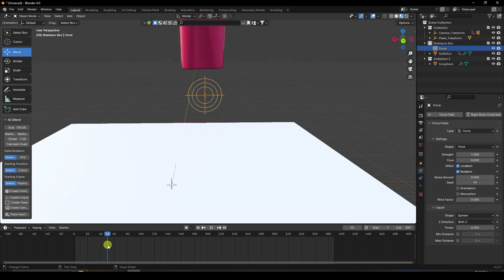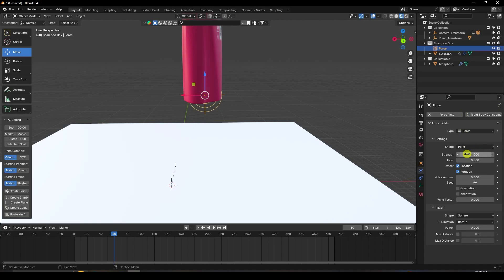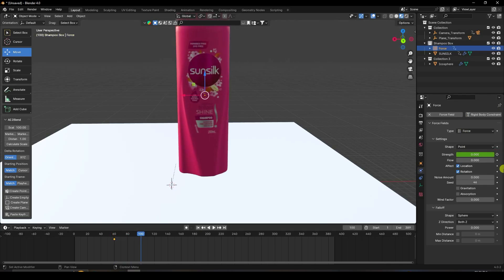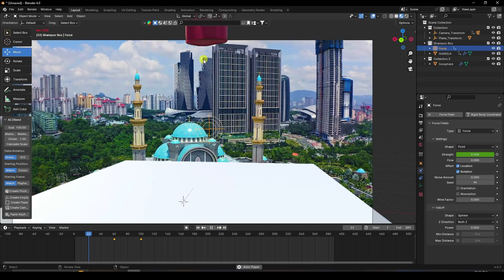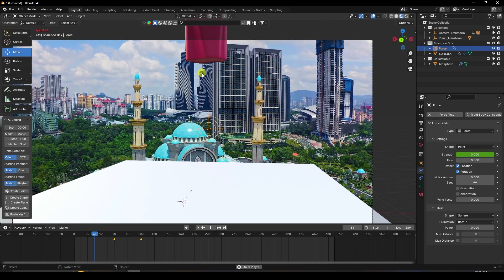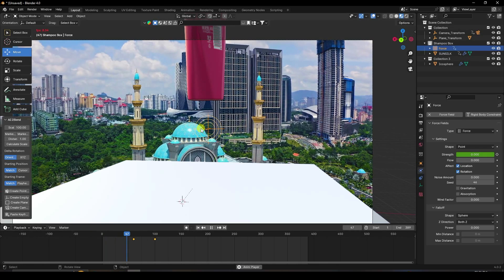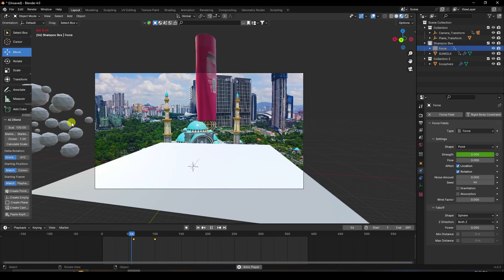Create an animation for the force field. At frame 60 set Strength to zero and add a keyframe. At frame 100 set Strength to minus 80 and add a keyframe. Go back and play — after frame 60 the bubble effect activates.